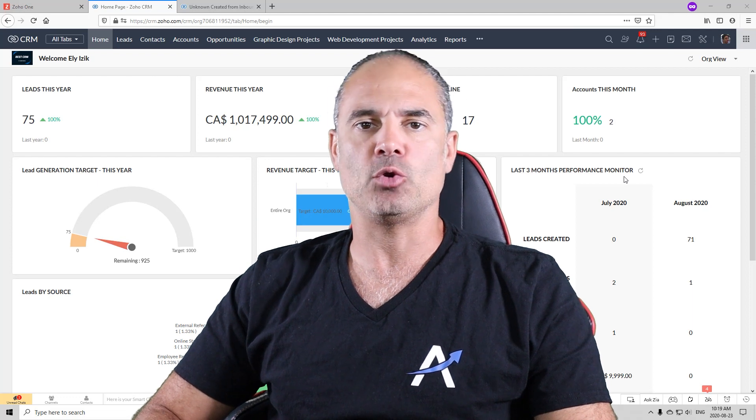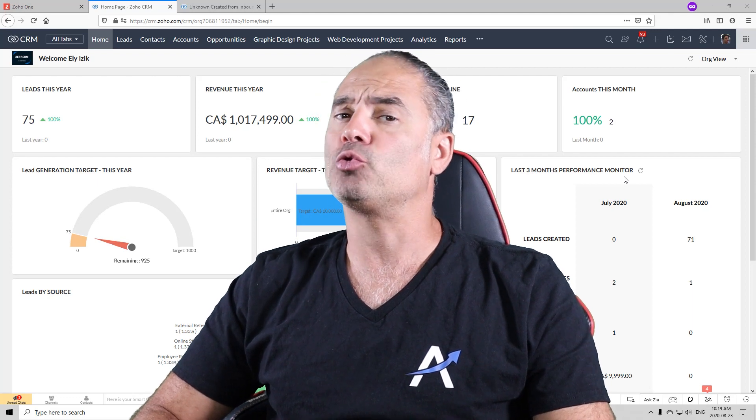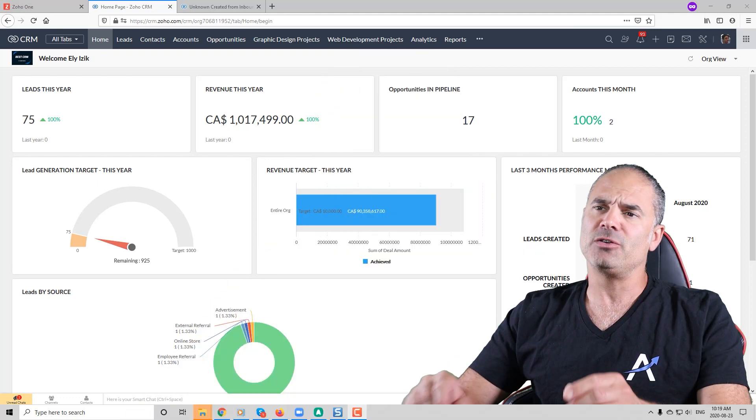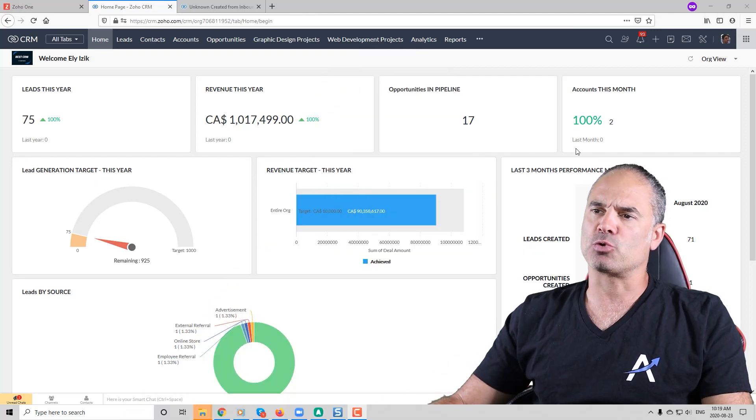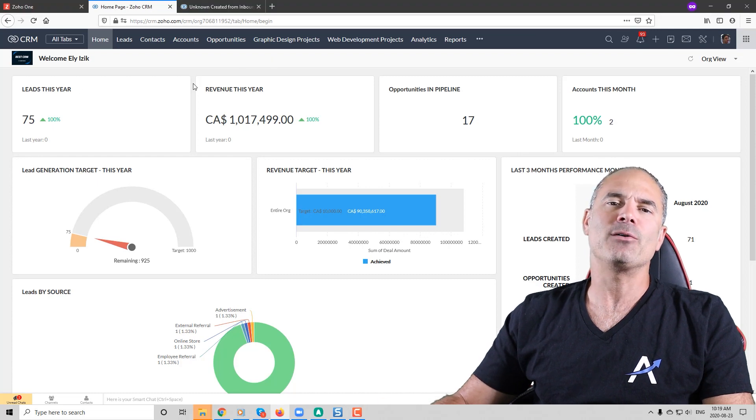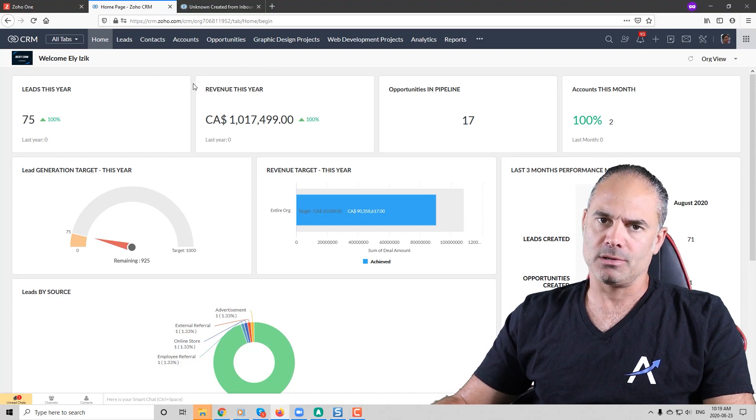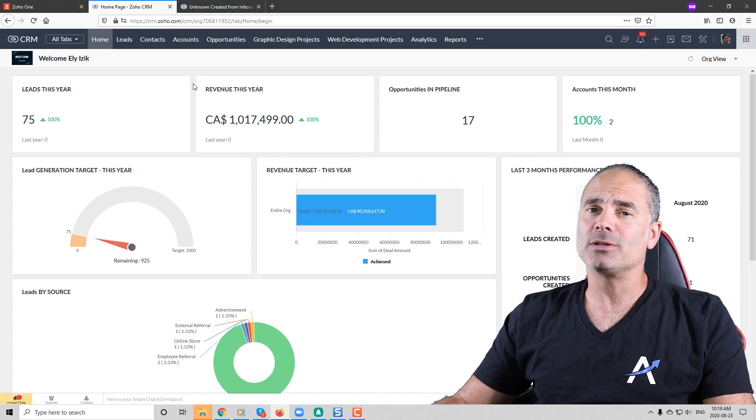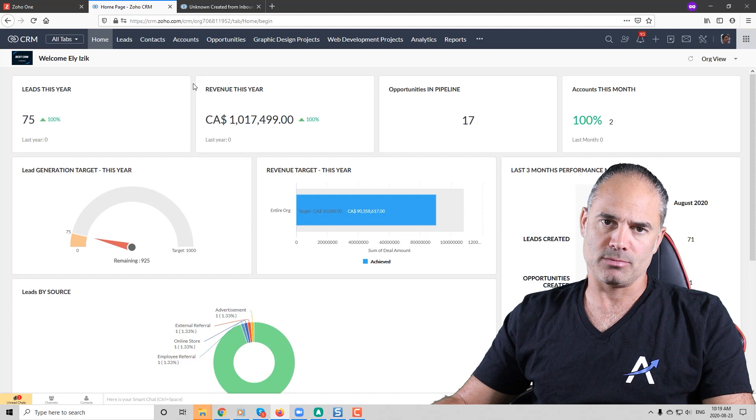In this lesson I'm going to teach you how to create dashboards. If you look at my screen you will see my home page. The home page is not a dashboard.